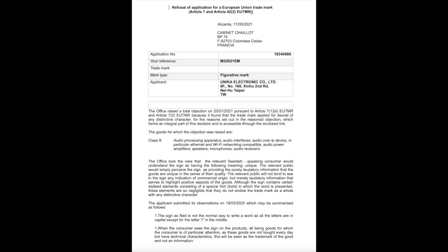In this case, the examiner provisionally took the view that Swedish-speaking consumers would understand the mark as a laudatory term in the sense of 'unique', as it means in Sweden. You know already from previous lectures that there is a unitary character — if in one significant part of the European Union a ground for objection is fulfilled, then it can't be qualified as a European Union trademark. So the applicant is faced with three choices: withdraw, submit allegations, or present evidence of use in Sweden, such as a market survey.